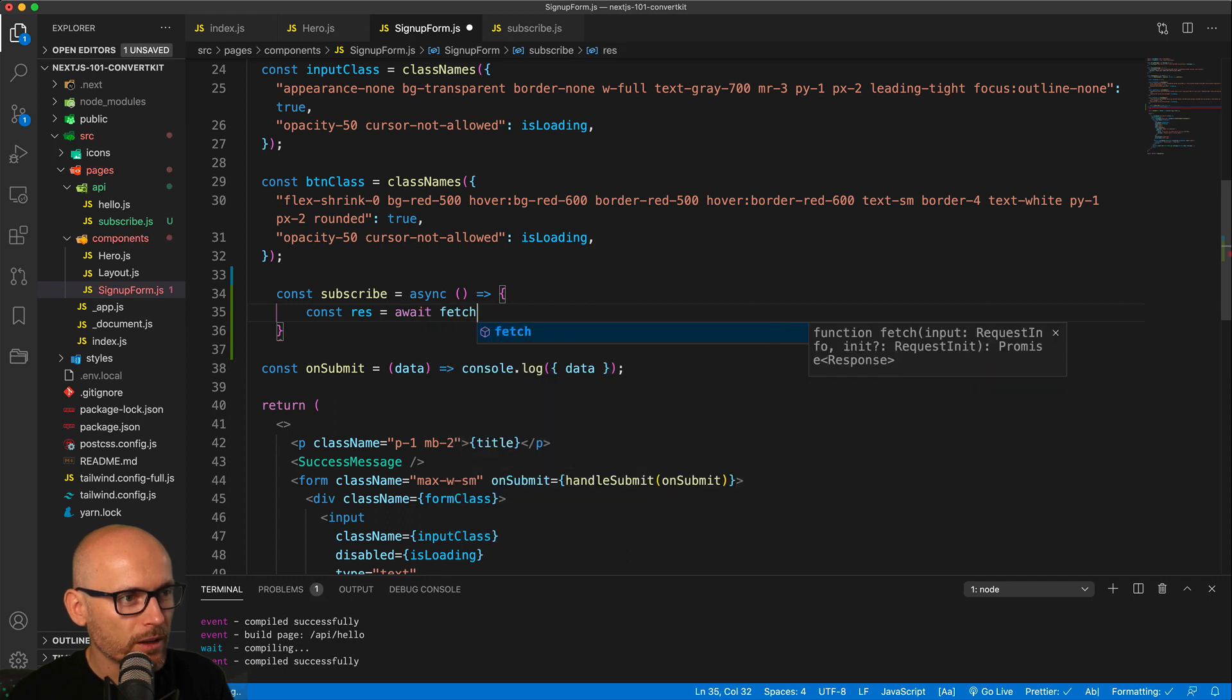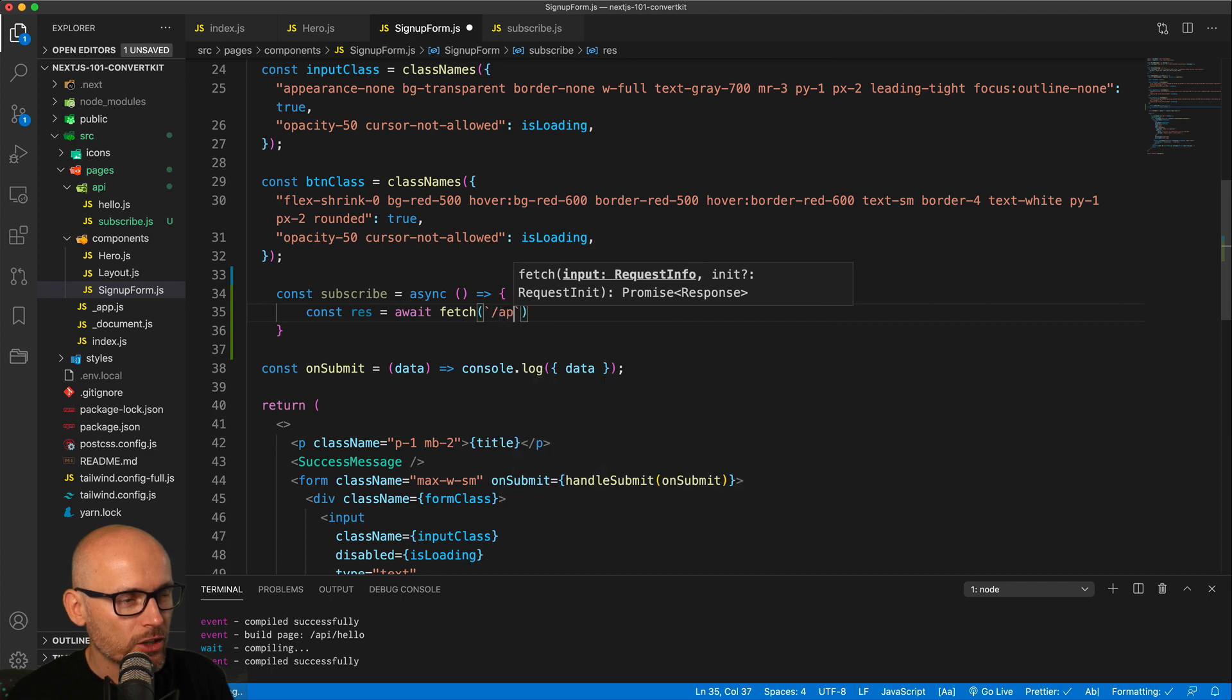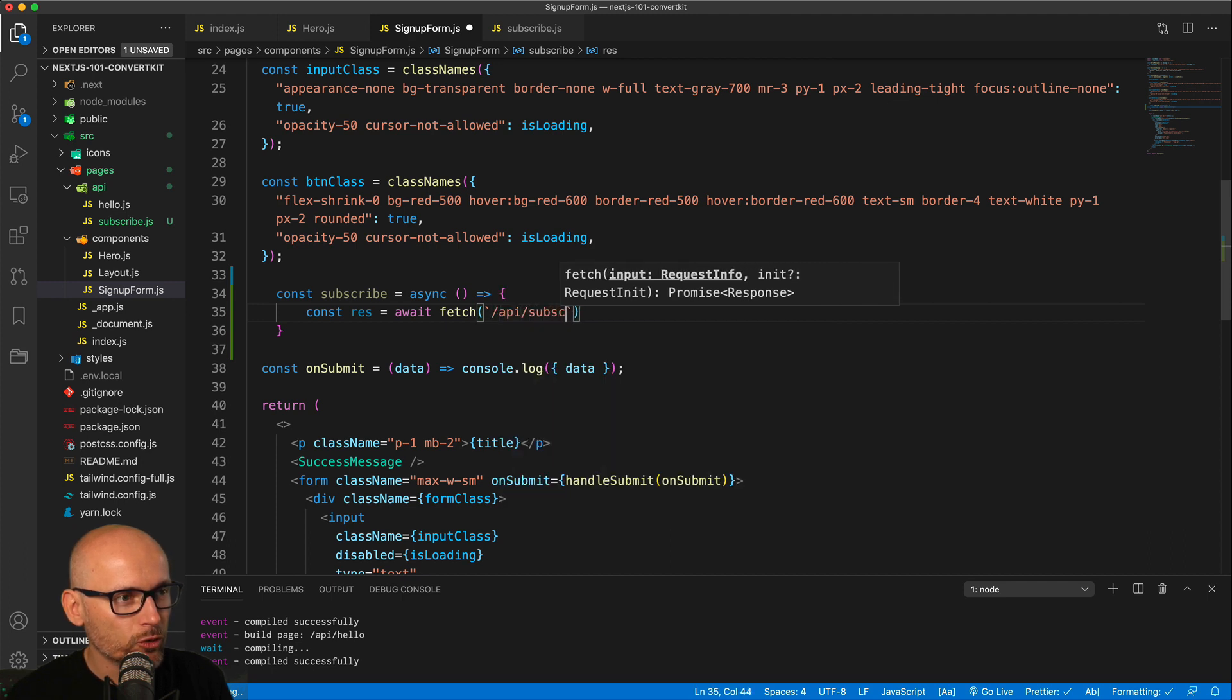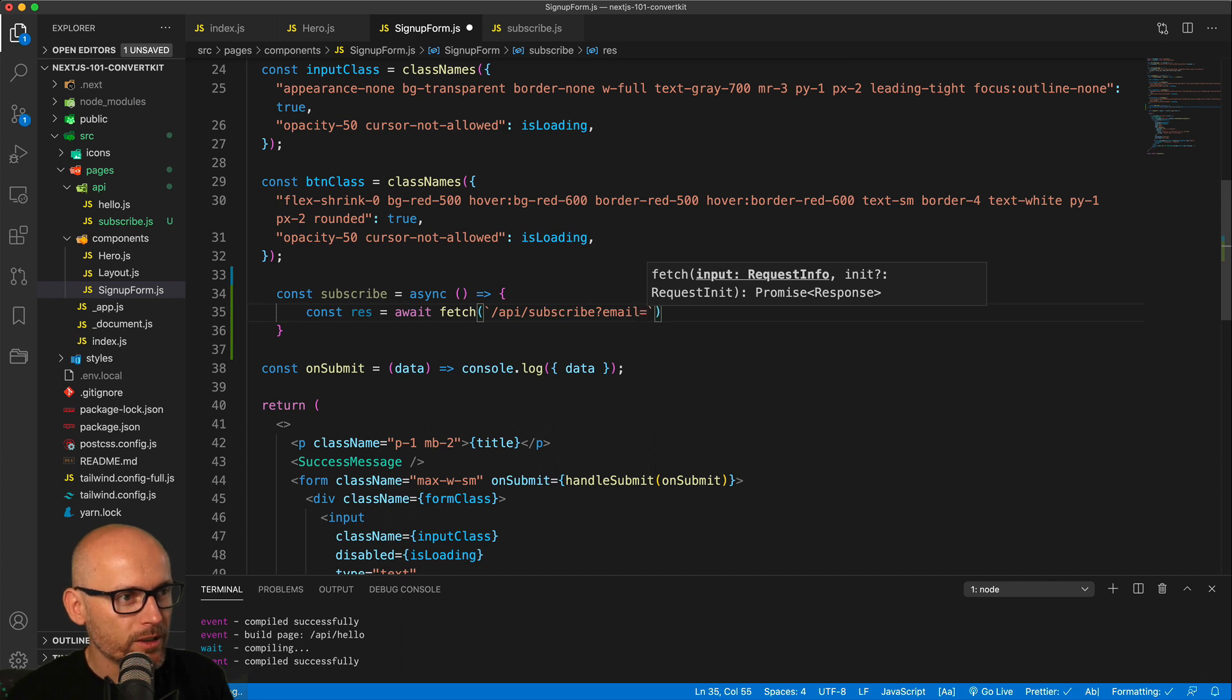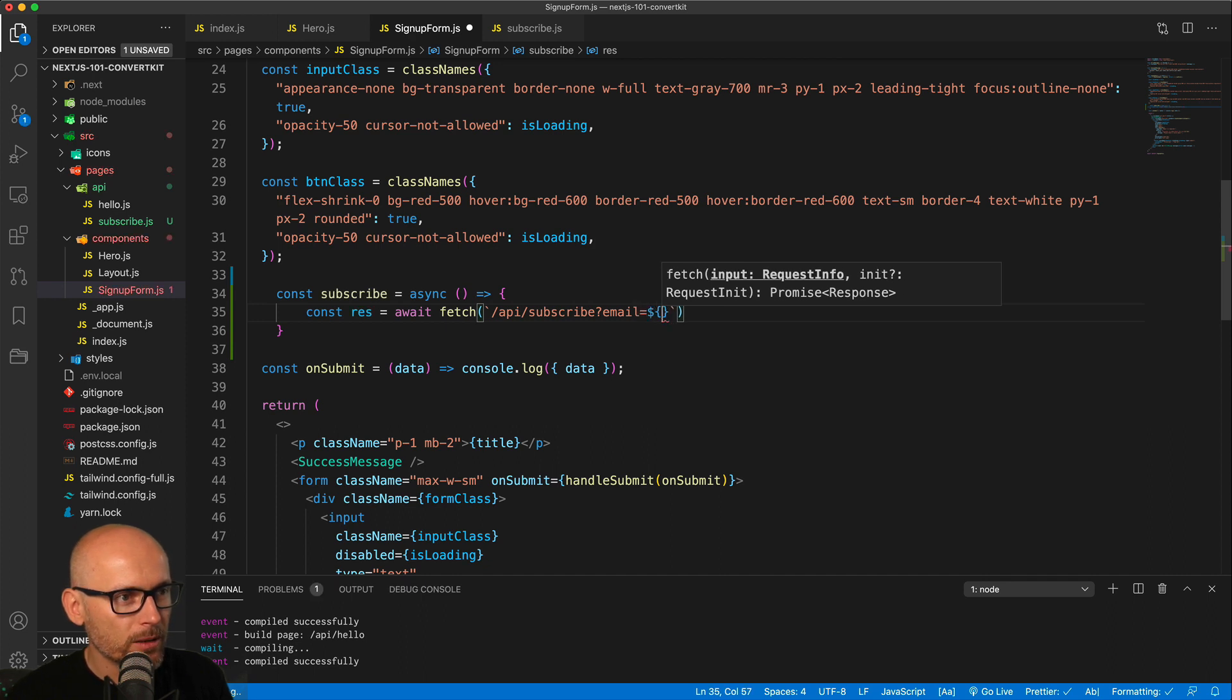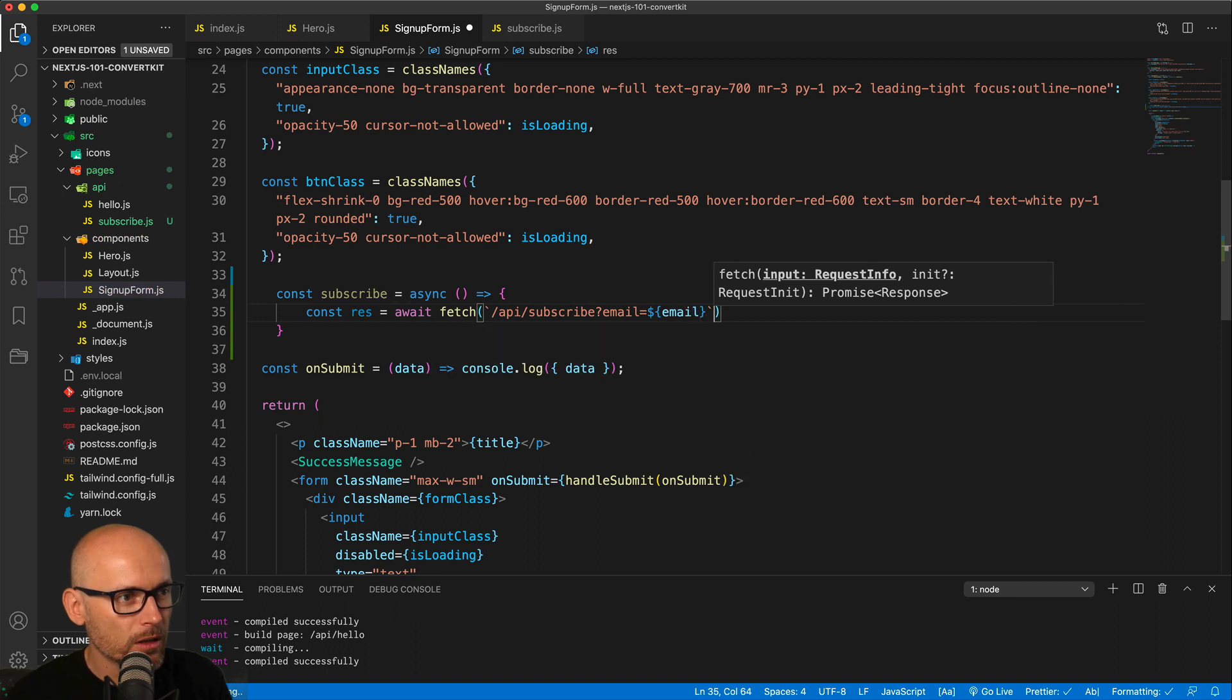So the URL as we've previously discussed is /API/ the file name, in our case subscribe, and we will pass the email as a query parameter, so question mark email and we'll get the email variable.